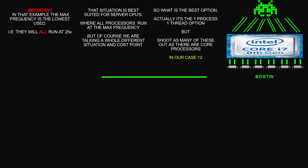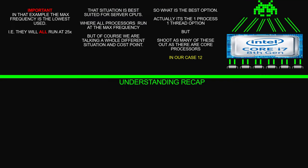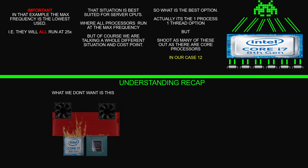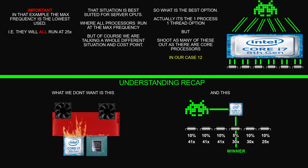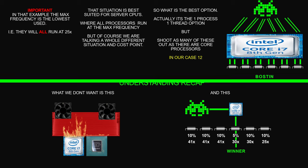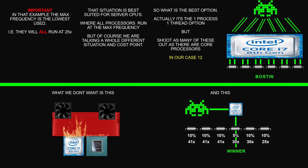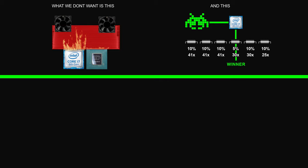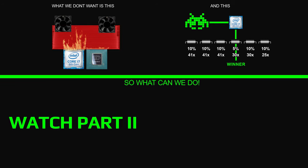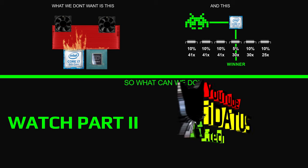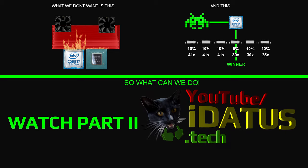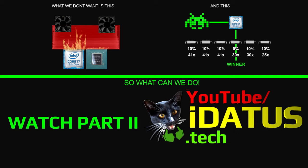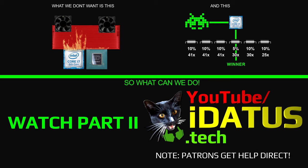So a little quick understanding recap: we don't want this and we don't want this. Now there's quite a lot there and I'll advise you to watch this a few times before going tweaking anything manually. Now you're probably saying, well what can we do? Well, I'll tell you what you can do: you can watch part two. Note: patrons get help direct. Until the next one, as I say, bye!